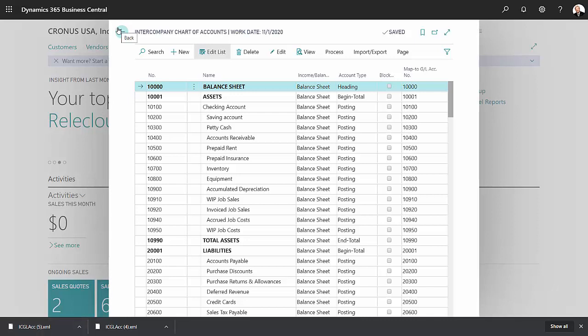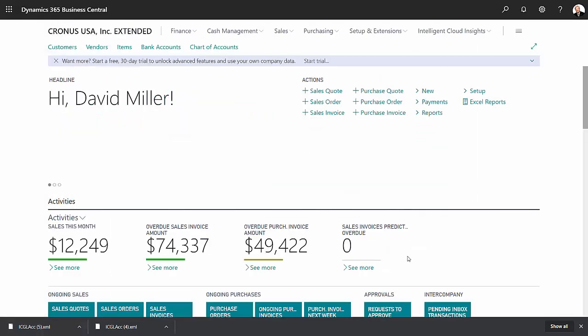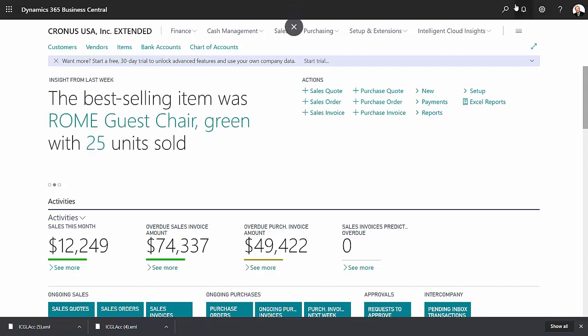Now let's go into the subsidiary company. So this is my subsidiary company. Let's go to the intercompany chart of accounts.